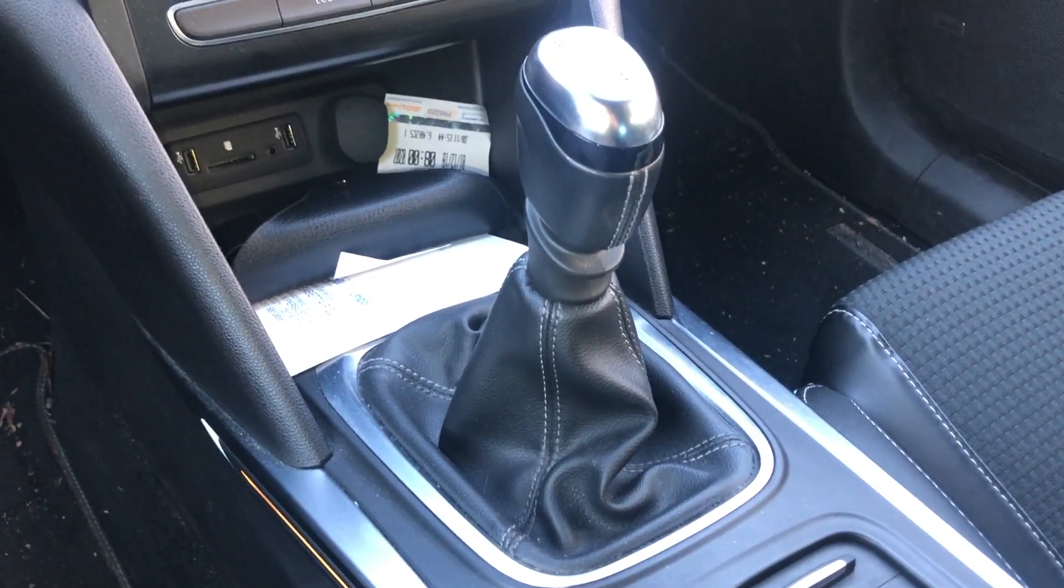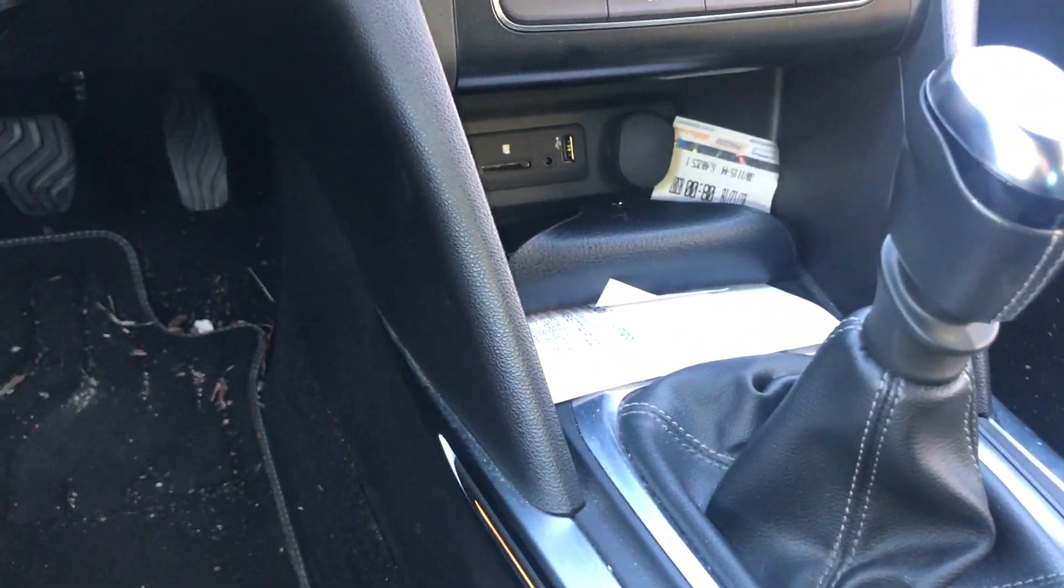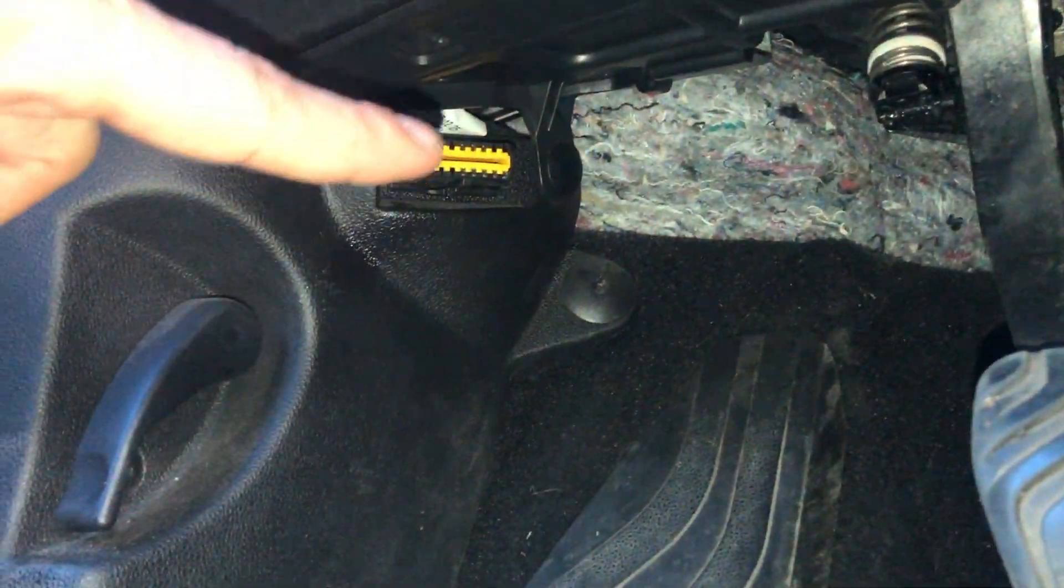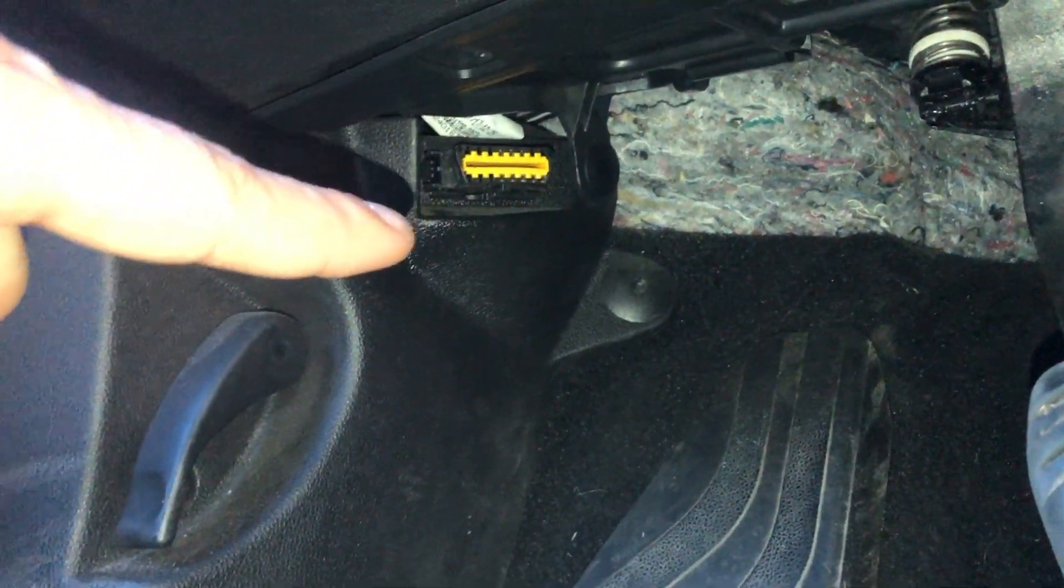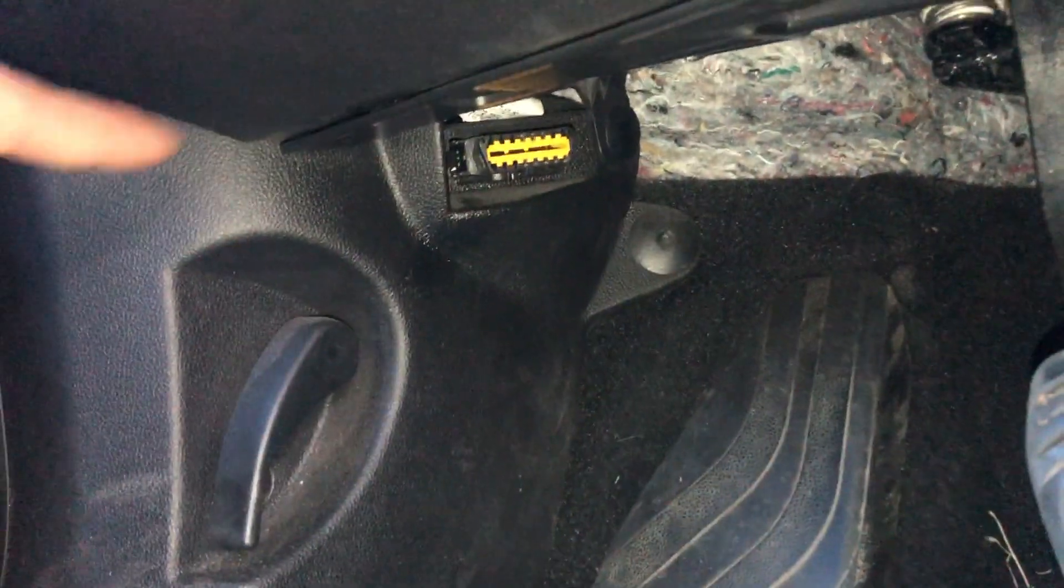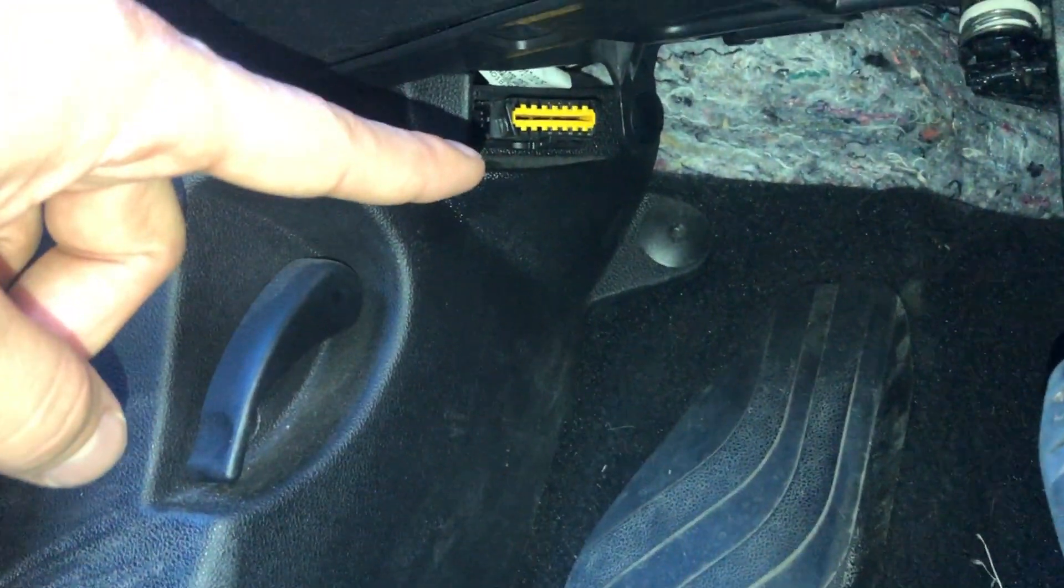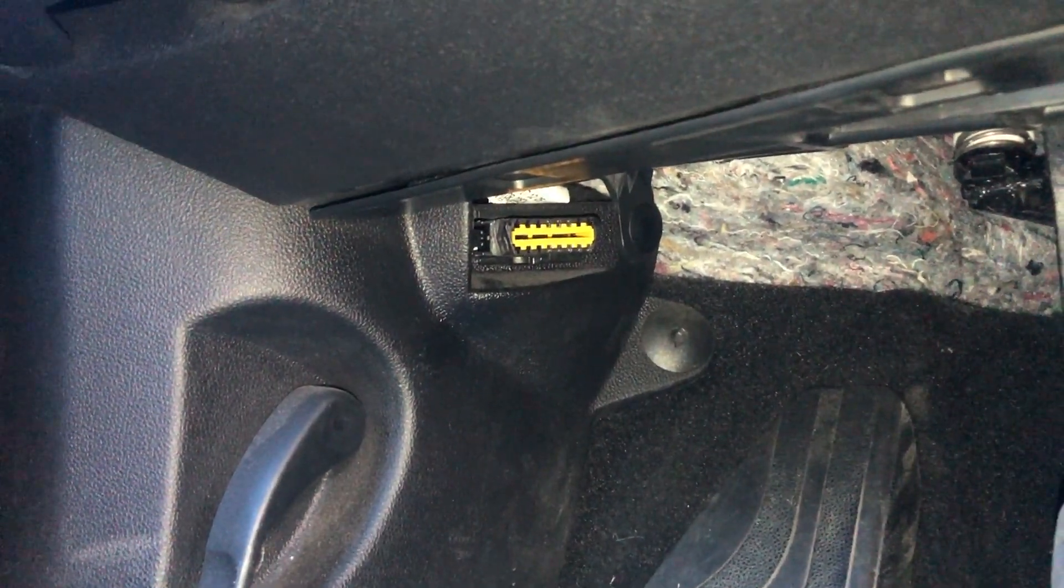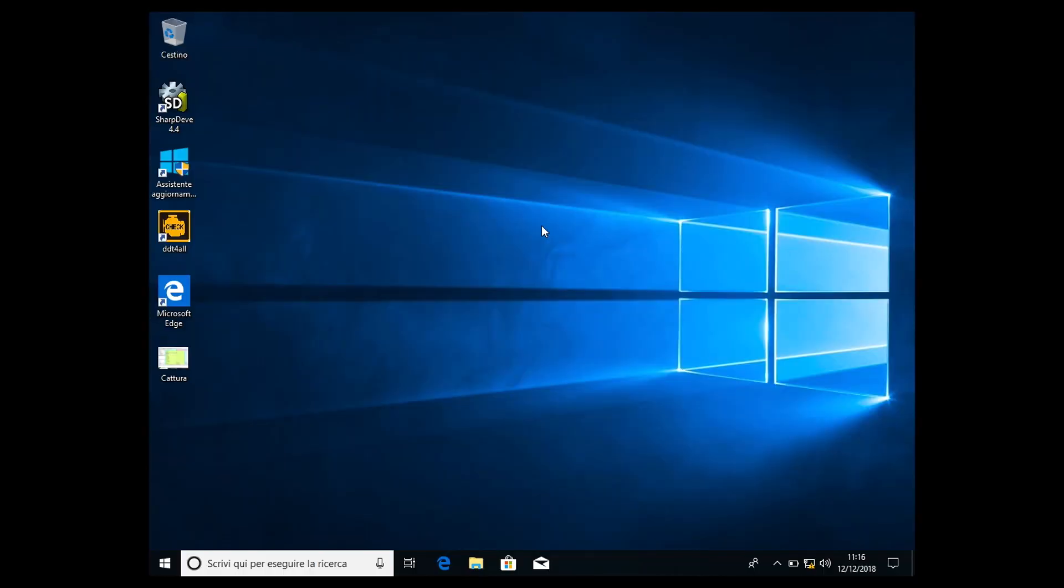For those who don't remember, the OBD2 interface plugs here, where the OBD2 connector is located under the dash beside the pedals. You have this yellow connector in which you connect the OBD2 interface and that's it.